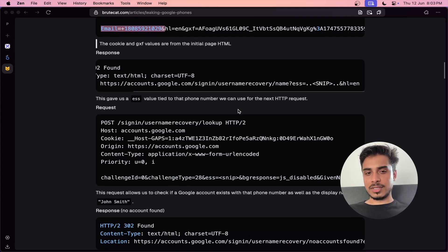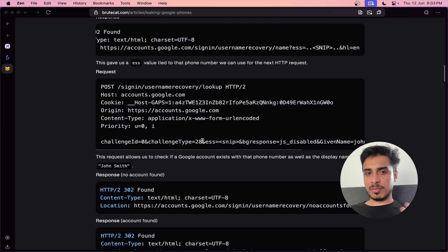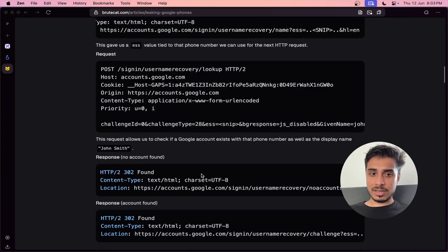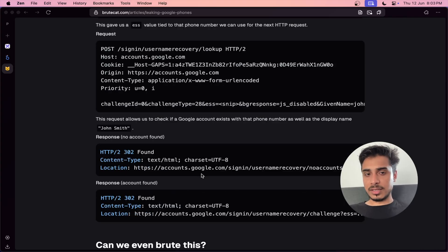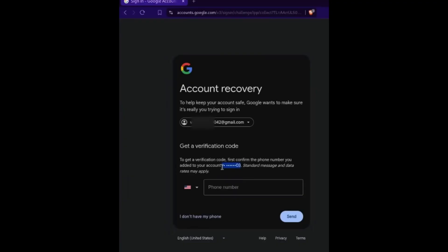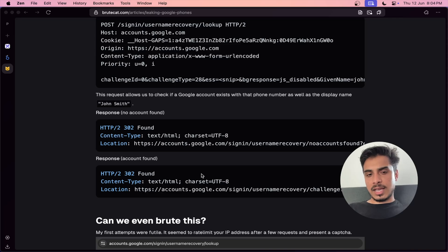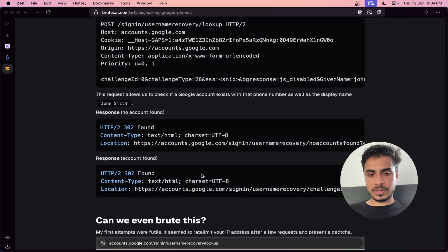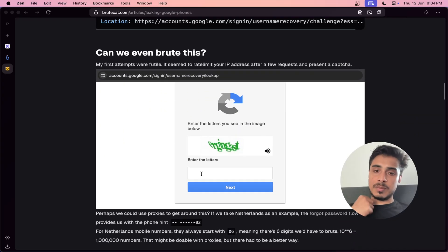The next step was to guess the number. Guessing the number is not easy, but it becomes less difficult if you already know certain digits. He used the clever technique of doing a forgot password on the Google sign-in page, which reveals the last two digits of the number. It also shows the country code, giving you the first two or three digits. The middle digits are what you have to guess, and that can be parallelized with multi-threading to make multiple requests.